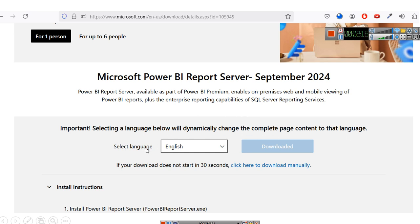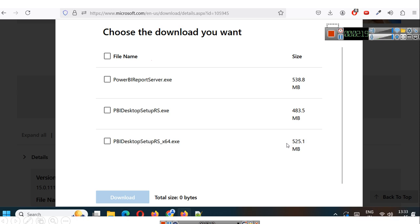From here, select your language choice and click download. After downloading, your browser will show a pop-up giving you different versions. As per your computer's configuration, you can select any of these files. I have selected the Power BI report server file that we want. Select it and just download it.